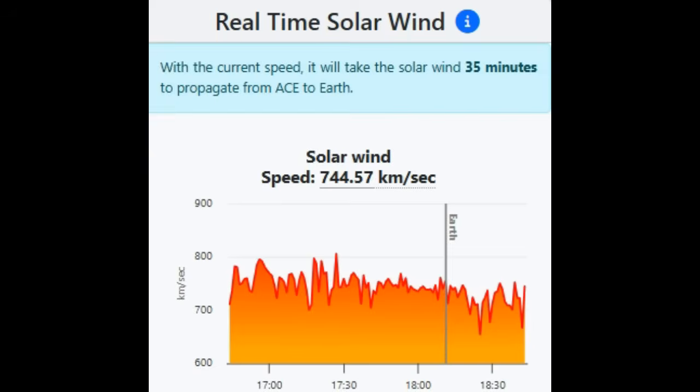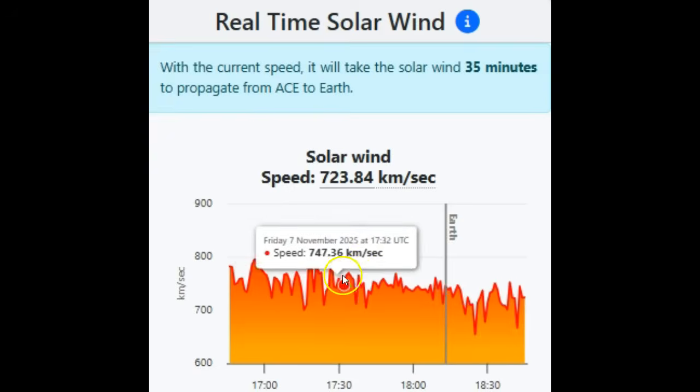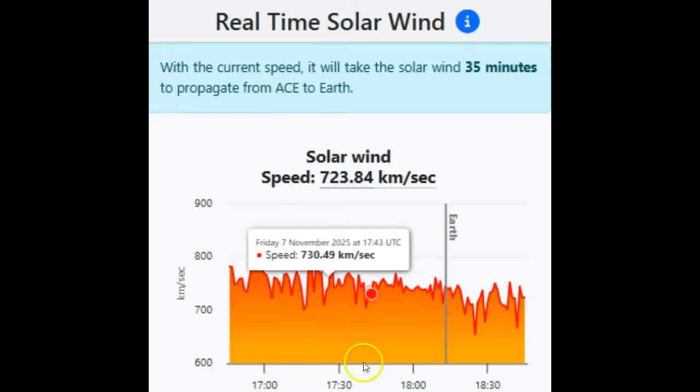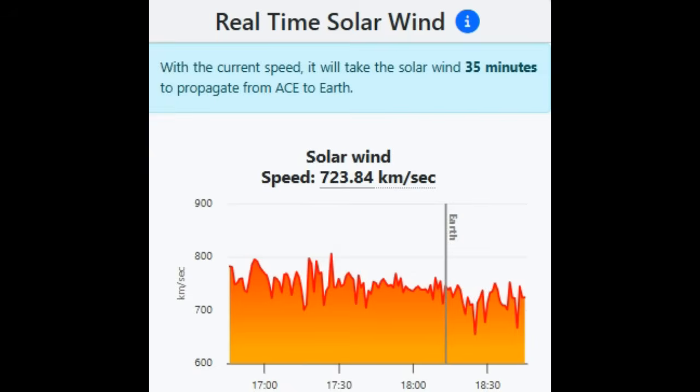How is that possible? We explain it all to you today. To get started, as you can see, we have solar wind speeds at 744 kilometers per second currently. They were at 800 throughout the last few hours, and we still had a KP index of three or around three.